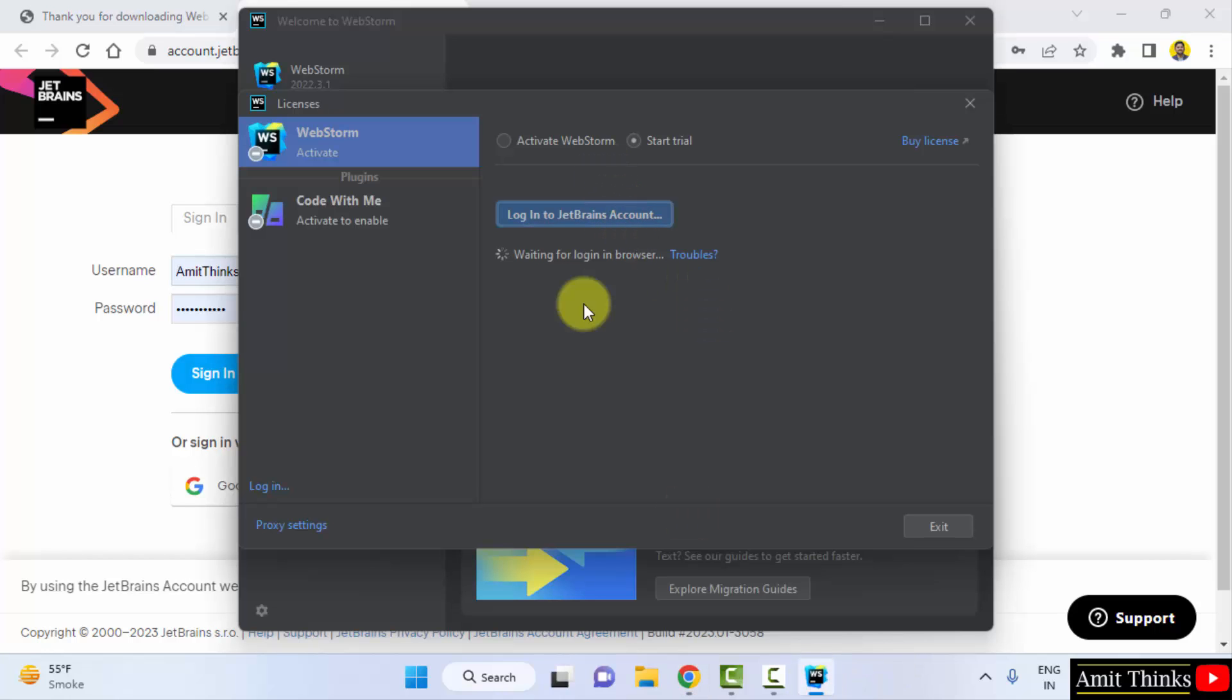So guys, in this video we saw how we can easily download and install the WebStorm IDE for JavaScript on Windows. Thank you for watching the video.